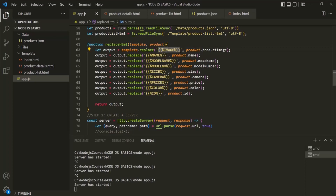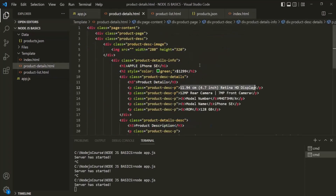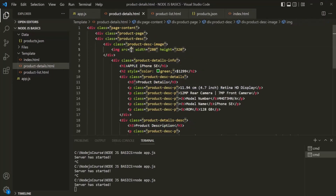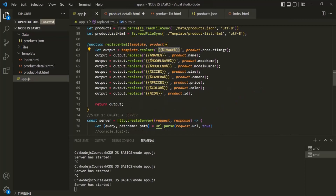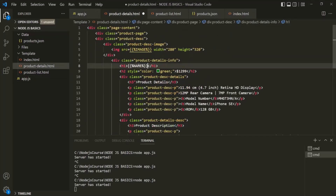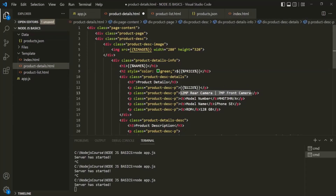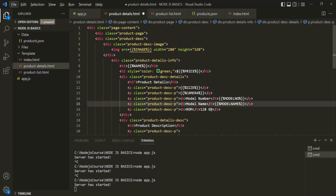I will copy this image placeholder from here. In the productdetails HTML, I want to display the image at this place, so to this source attribute I am going to assign this placeholder. In the same way, here I want to display the name of the product, so there I will use this name placeholder. Let's do the same thing for other properties — here I want to display the price, here the size, here the camera, here the model number, here the model name, and here I want to display the ROM size.